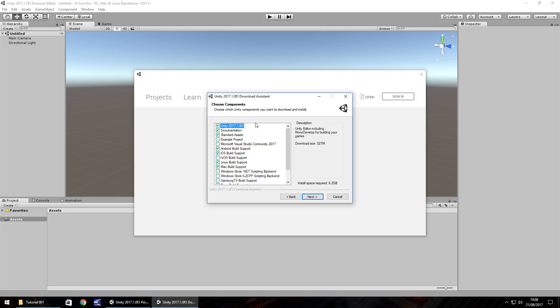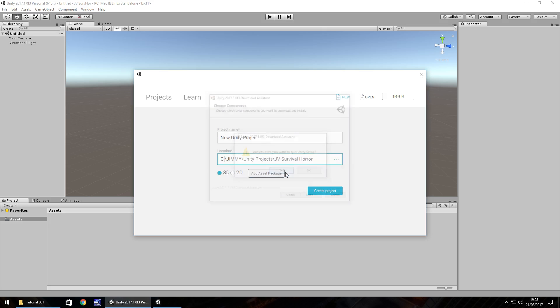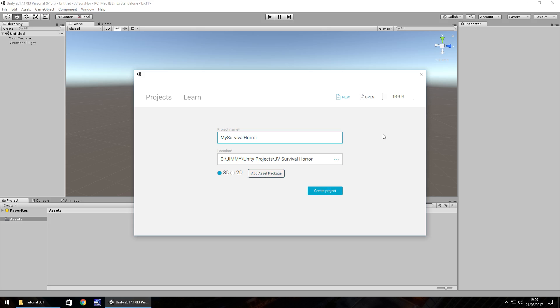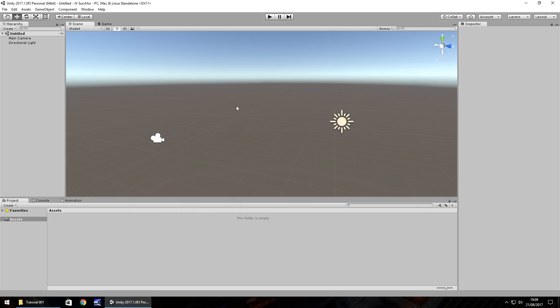So once you've got through the process, it's all installed and you start up a new project, you'll be presented with a window very similar to this. You just need to enter your project name, so you could call it MySurvivalHorror and then the location on your hard drive where you want to save it to. Make sure 3D is ticked and don't worry about adding any asset packages. We'll do this as we need to as we go through the series. So once you click Create Project, it'll take probably just a moment to build itself up, but once it's done, you'll have something which looks very similar to this, if not exactly the same.